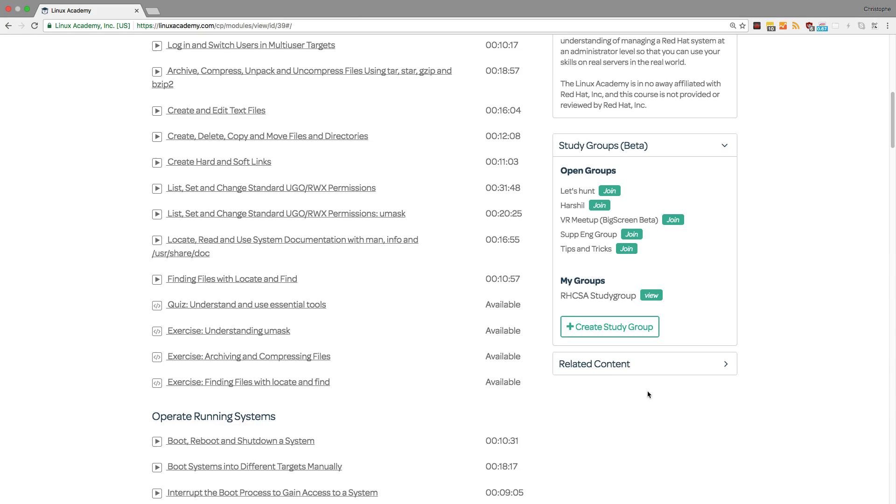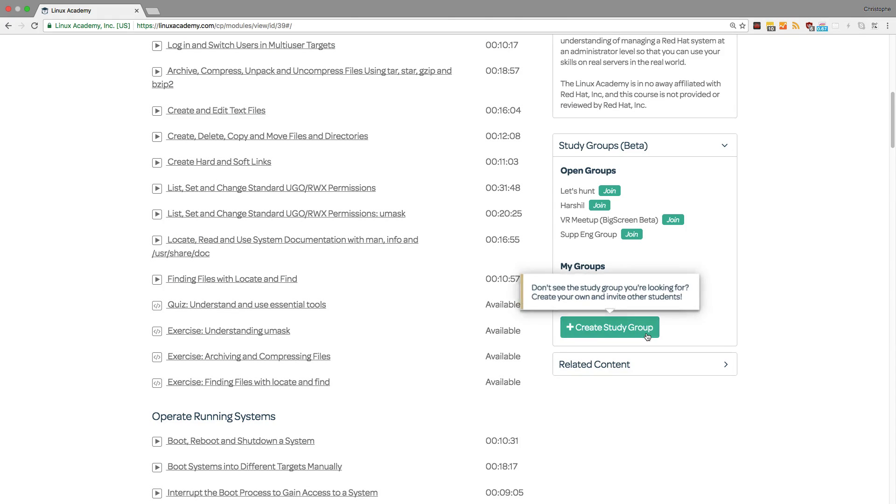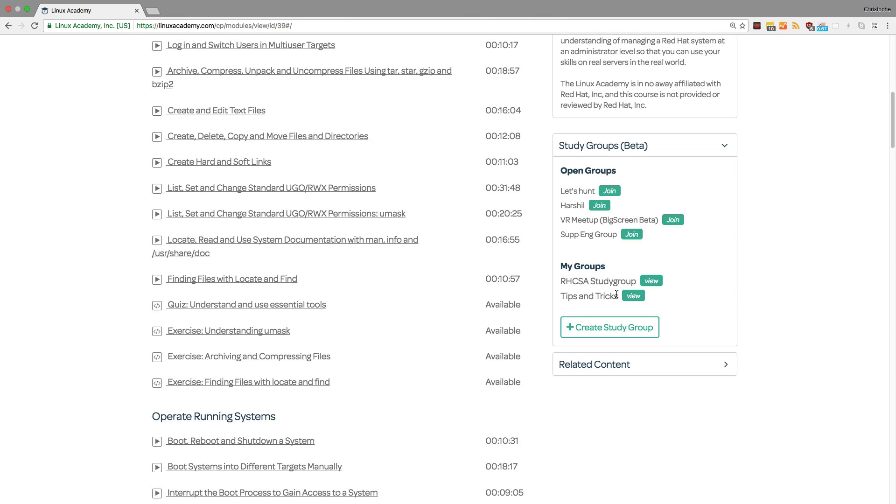To be part of a study group, you can either join an existing one or create a brand new study group. Anyone is free to join any group and you can introduce yourself or just start chatting. And this is just a great way to collaborate with other students who have similar goals as you.